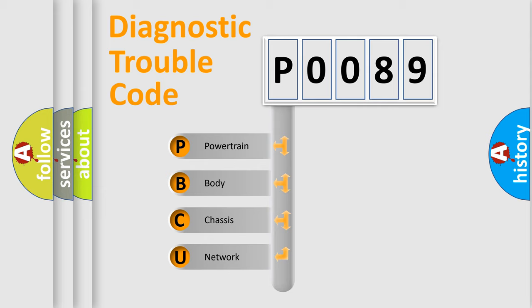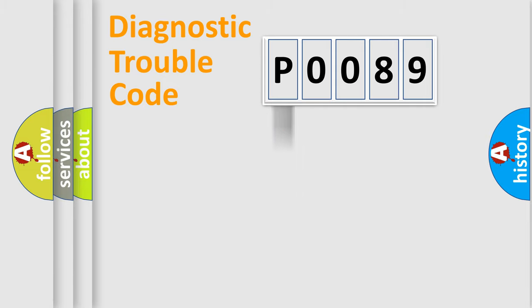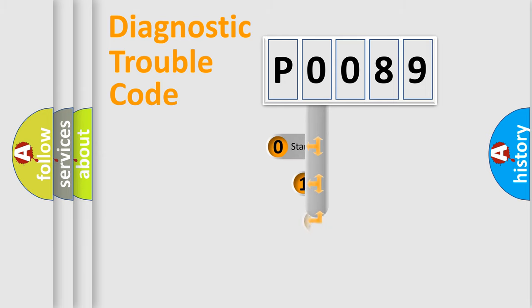We divide the electric system of automobile into four basic units: powertrain, body, chassis, and network. This distribution is defined in the first character code.